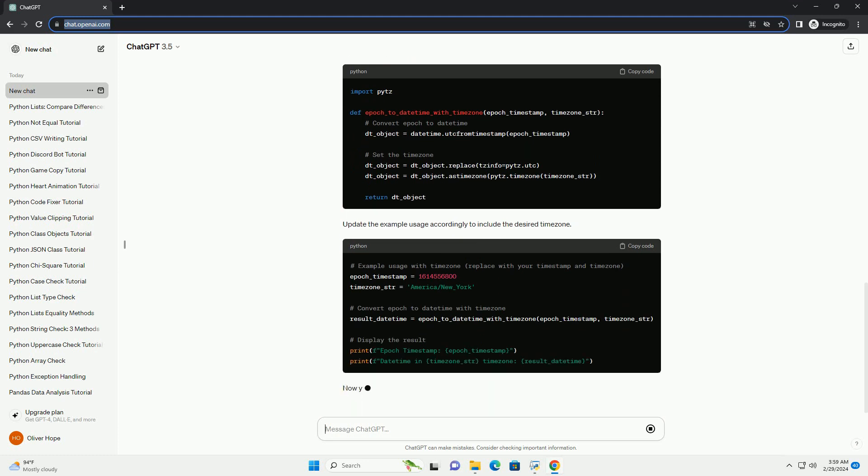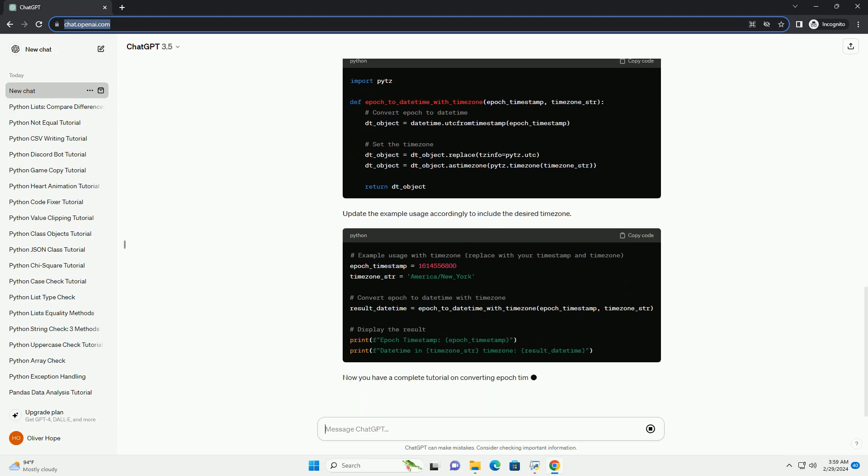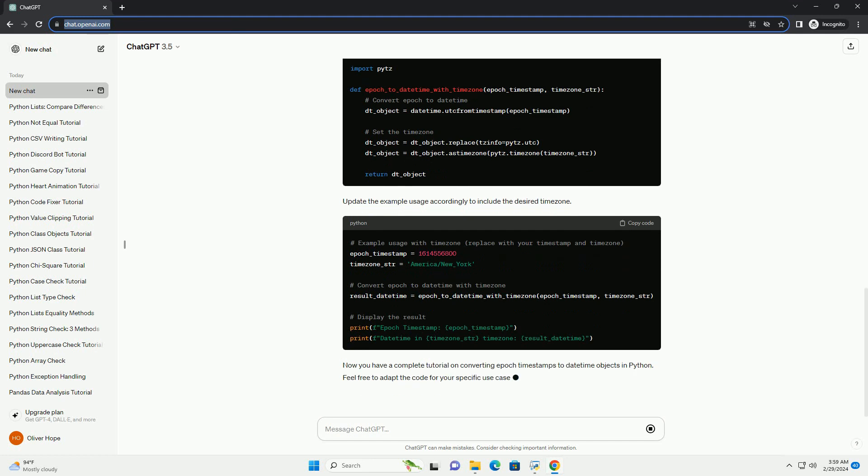This example will output the epoch timestamp and the corresponding datetime in UTC. If you want to work with a specific time zone, you can use the pytz library to adjust the datetime object accordingly.